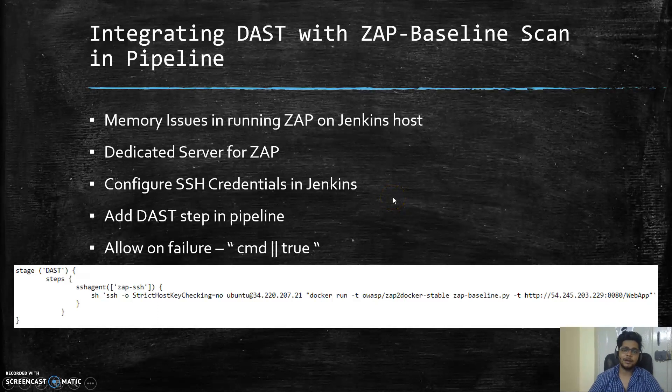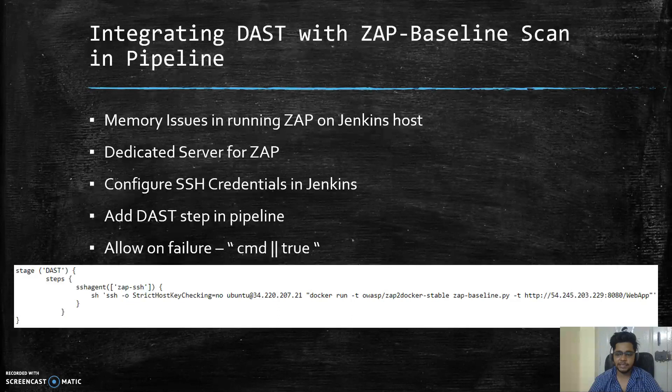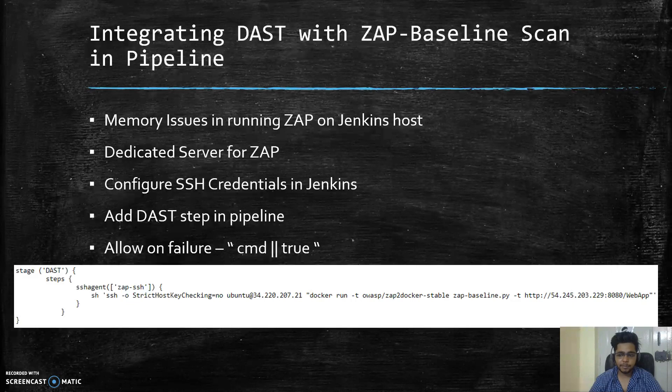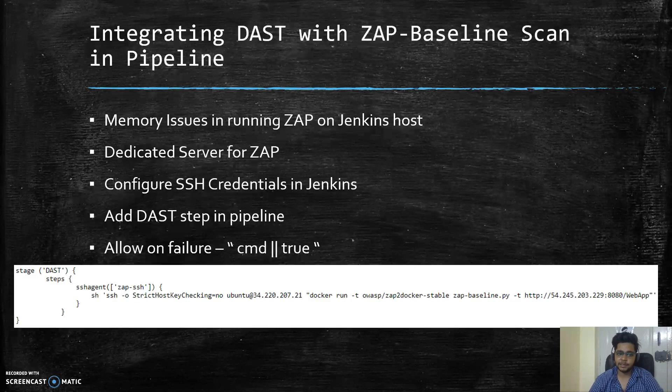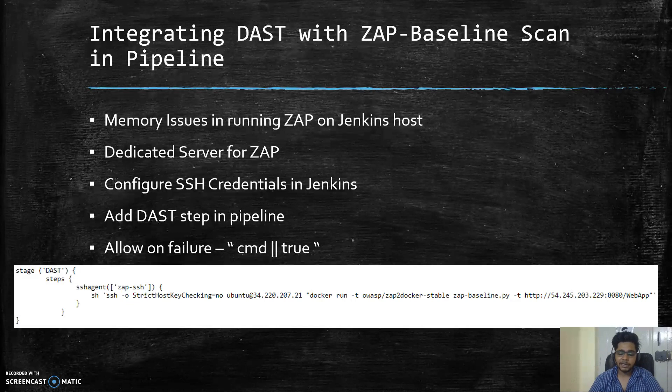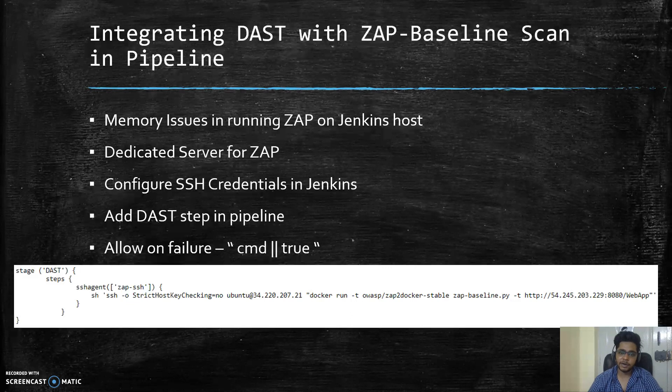Hey guys and welcome to this 13th video in the series of implementing secure CI/CD pipelines. In the last video we integrated static application security testing in the pipeline, and in this video we will look at how we can integrate dynamic application security testing. DAST refers to mimicking the behavior of an attacker where we try to attack the application from outside, and that is only possible when the application is deployed.